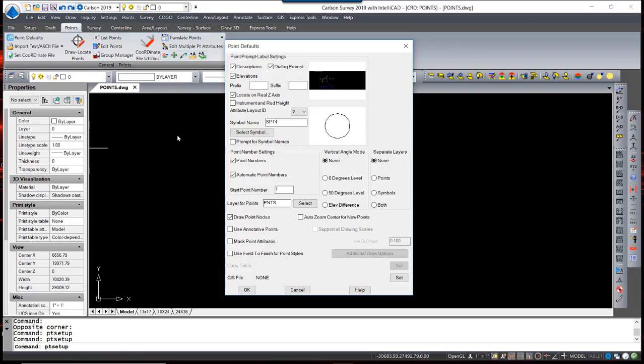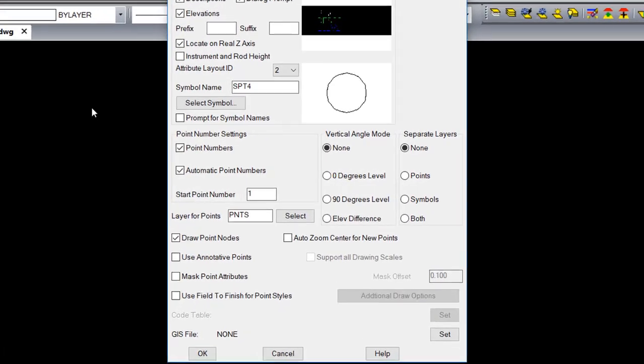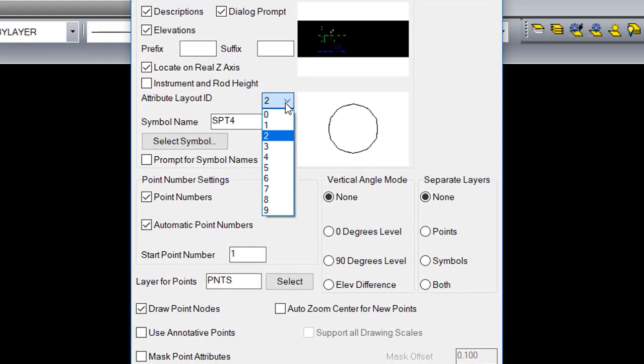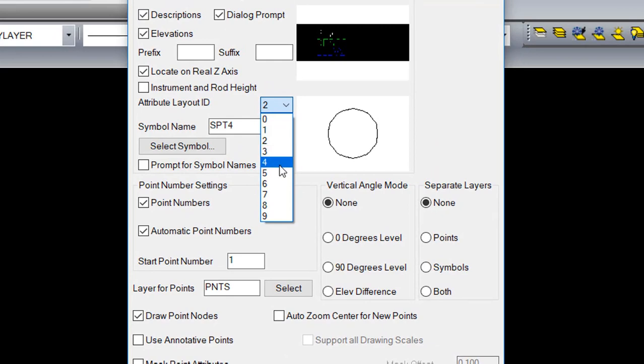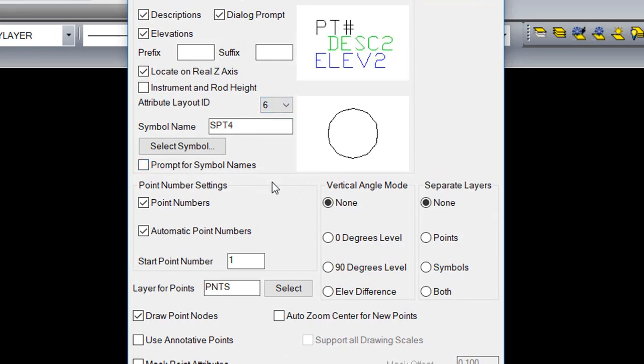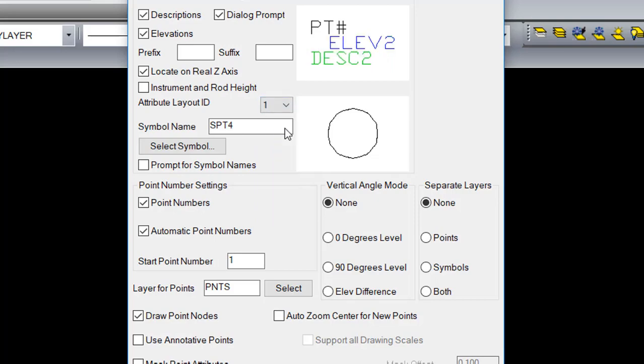When manually entering data, such as traverse and sideshot routines, you have the option to carry in instrument height and rod height. The attribute layout ID gives you nine options which control the display of the attributes themselves.